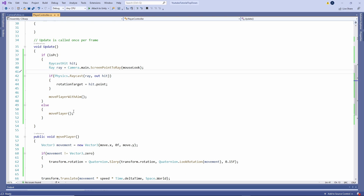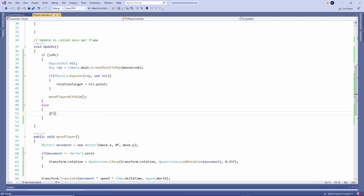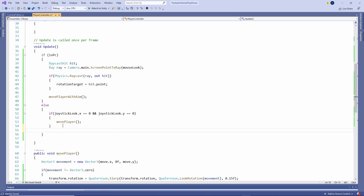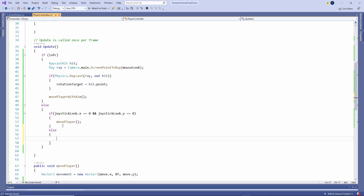Now for mobile and controller, instead of just calling move player, we're going to check: if joystick look dot x equals zero and joystick look dot y equals zero — meaning our aim joystick is not being touched — we're just going to use move player. This will control our movement and not our rotation, which is what we want if our joystick is not moving at all. But if it is moving and there are values, then we're going to call MovePlayerWithAim, just like we do with PC.